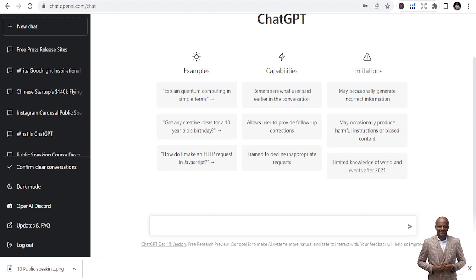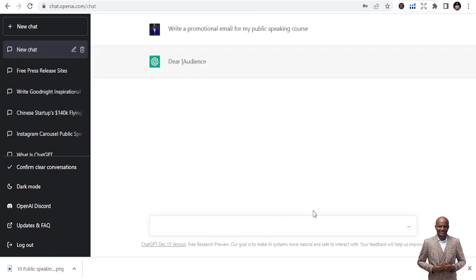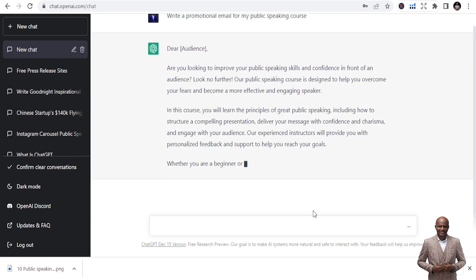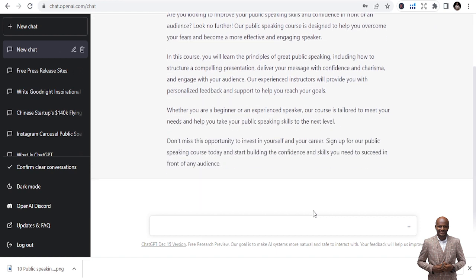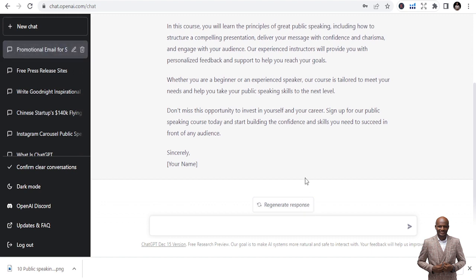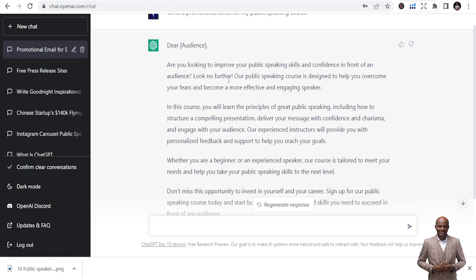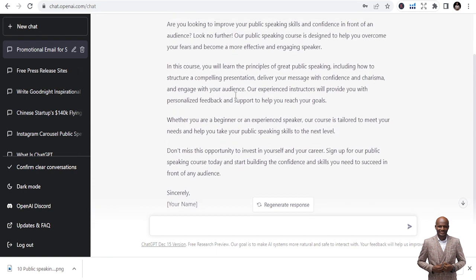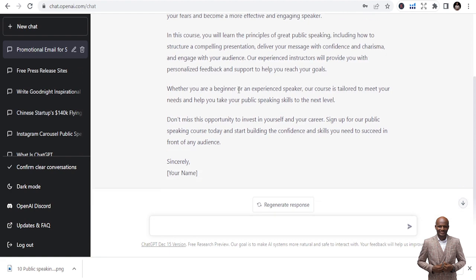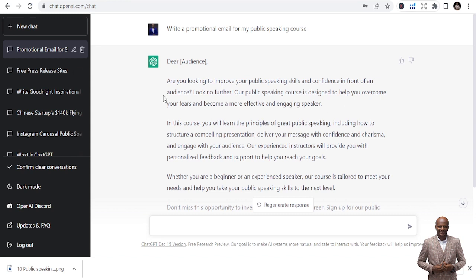You can use ChatGPT to write emails. I want to promote my public speaking course, so I type: 'Write a promotional email for my public speaking course.' Boom — it writes it for you. You don't need to hassle or struggle. Just sit down and relax and the AI tool writes whatever email you need. It writes: 'Are you looking to improve your public speaking skills and confidence in front of an audience? Look no further. In this course, you'll learn the principles of great public speaking, including how to structure a compelling presentation.' I'm ready to blast this to my email list.